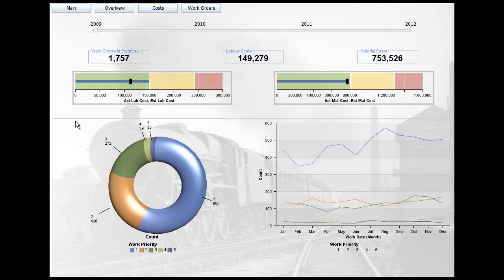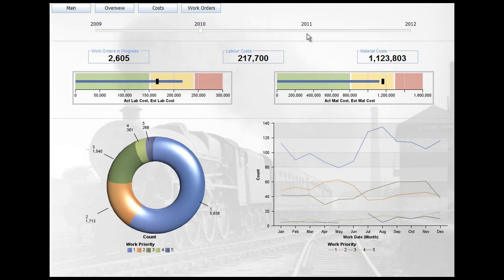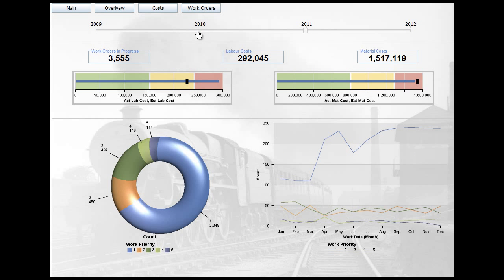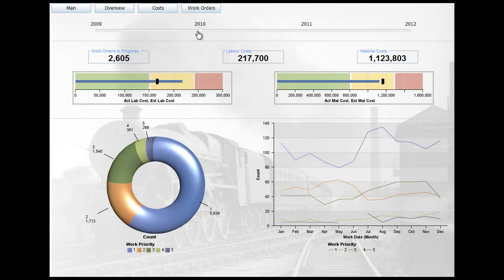Let's click on the overview. I've got a slider at the top which allows me to change the information. I've got various different types of charts and again a subtle image in the background. This provides some visual interest but doesn't interfere with the information that's being displayed.